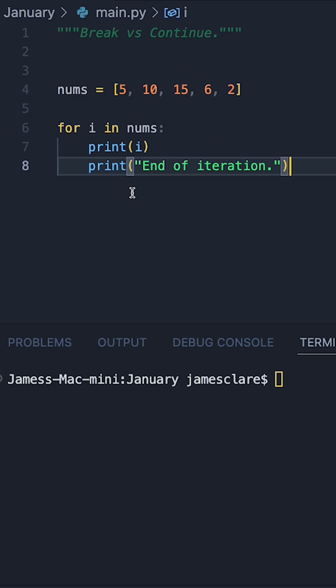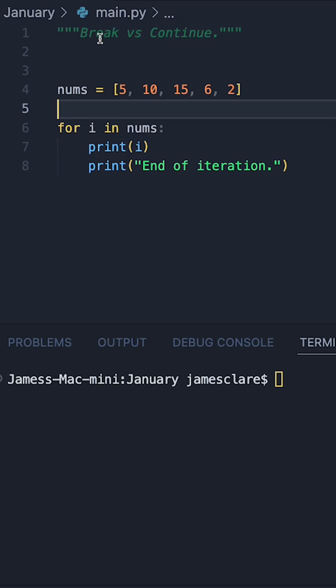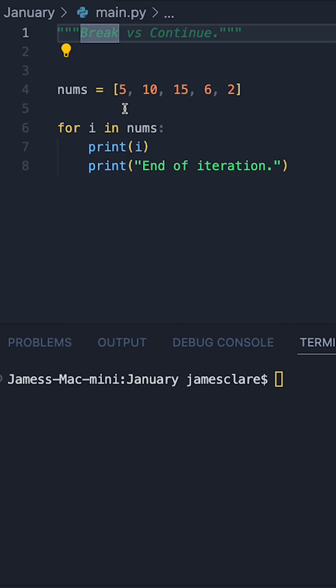If you're learning Python as a beginner and you're taking a look at for loops, you're likely going to come across the break and continue keywords. At first glance these can look like they're doing the same thing, but there is one key difference.